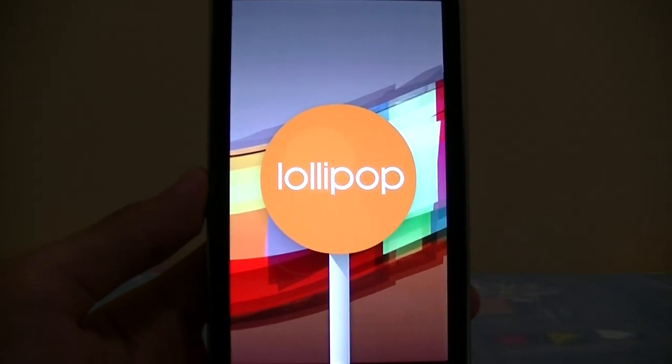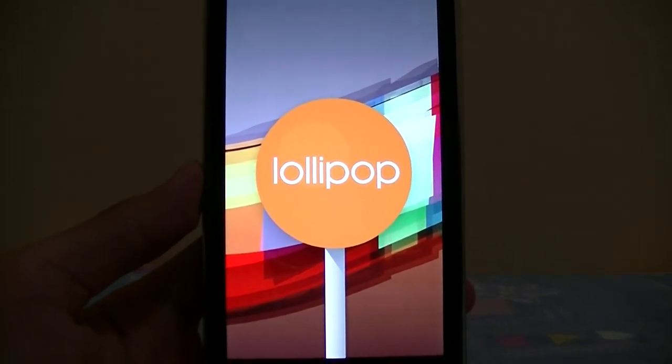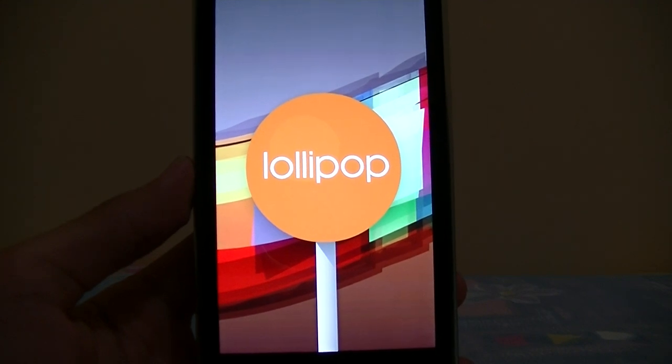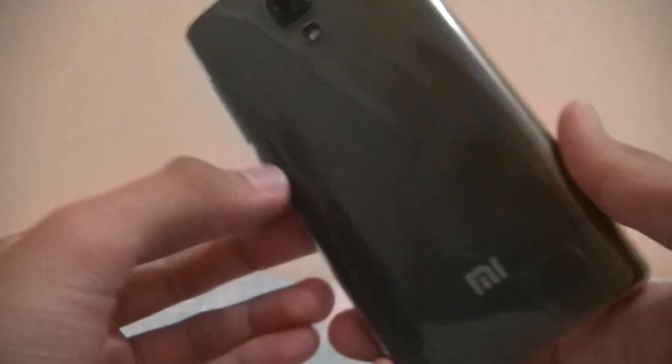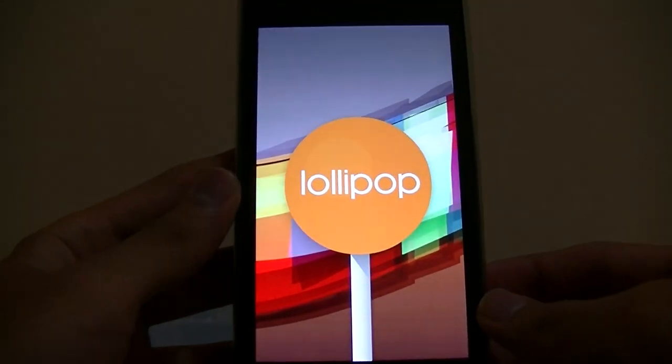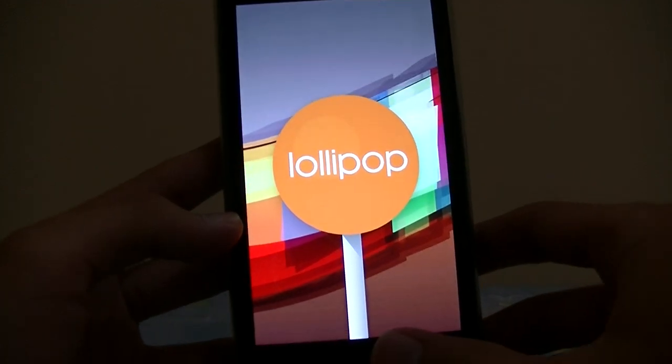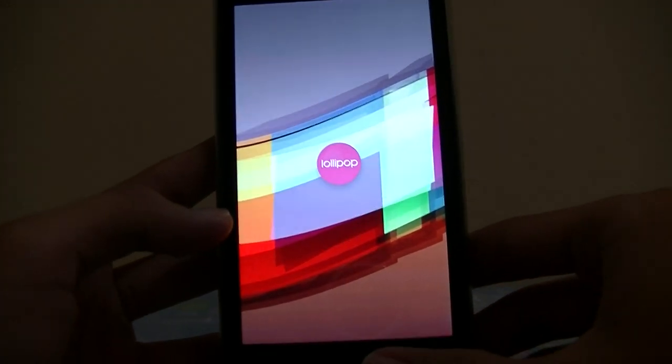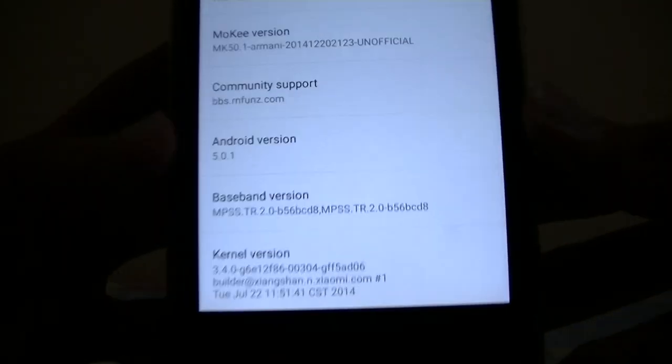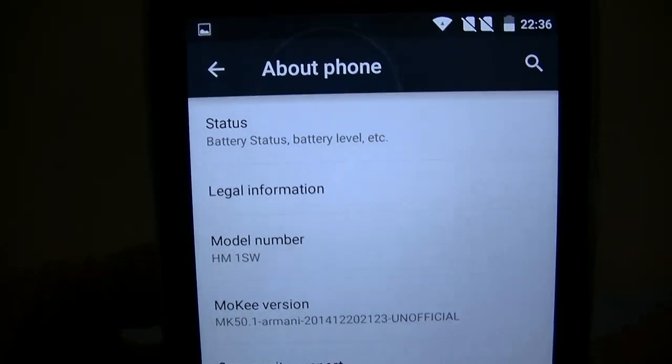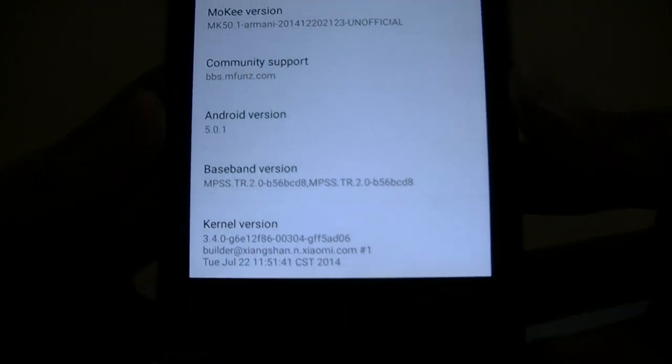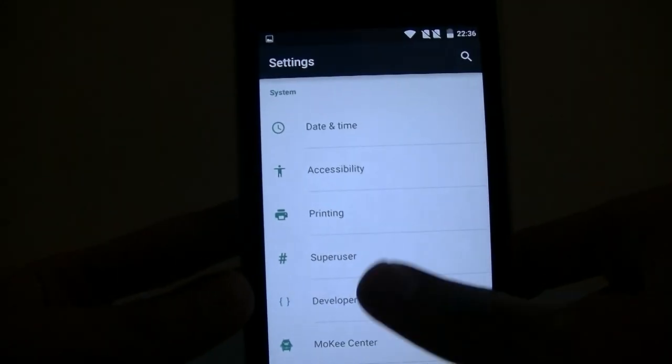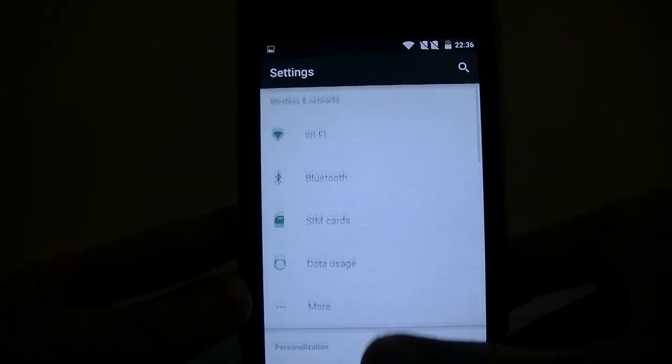Hello again folks, back again, and this time, well look at that, Lollipop on Redmi 1s. Well this is the real Android L Lollipop for Redmi 1s, courtesy of Syhos.